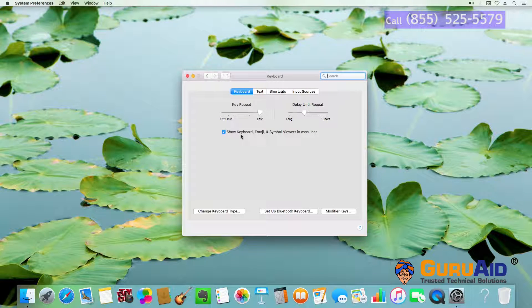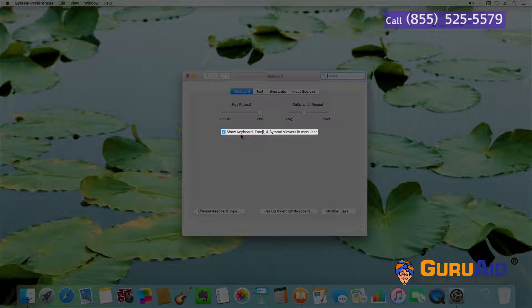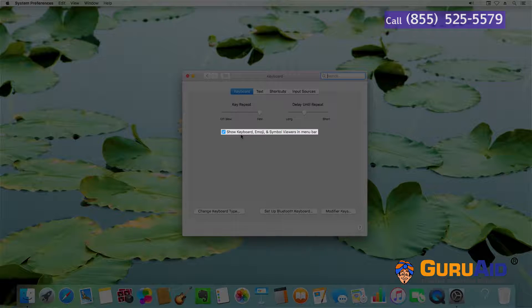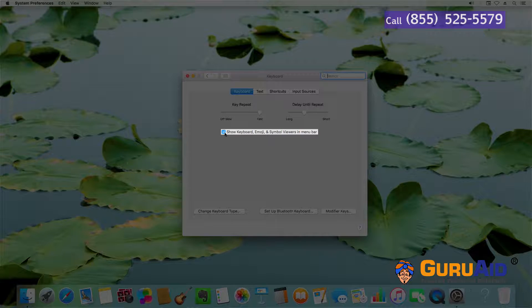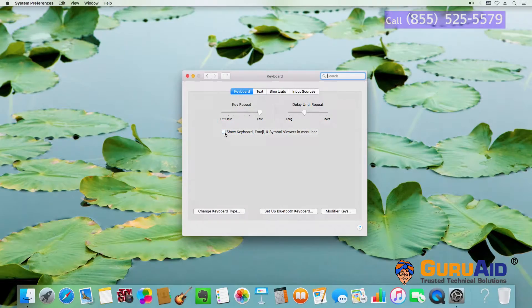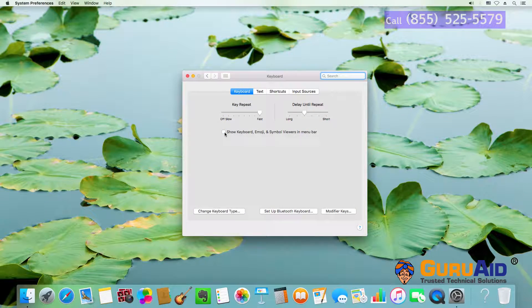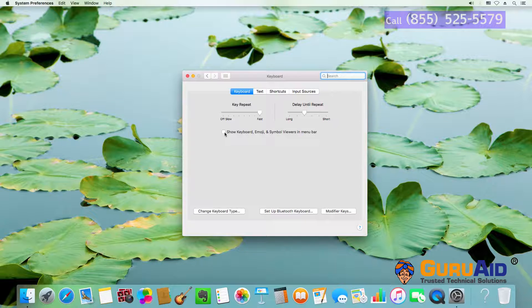Under Keyboard section, uncheck the checkbox present before Show keyboard, emoji, and symbol viewers in menu bar. Now, Input menu is hidden from menu bar.